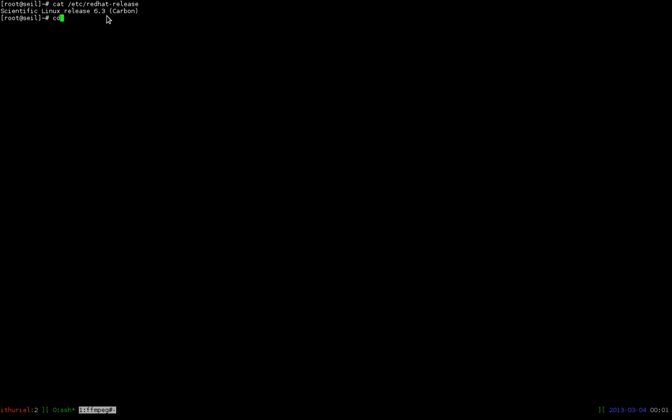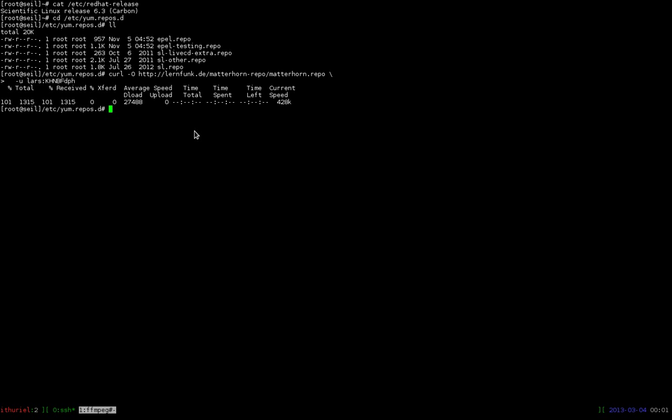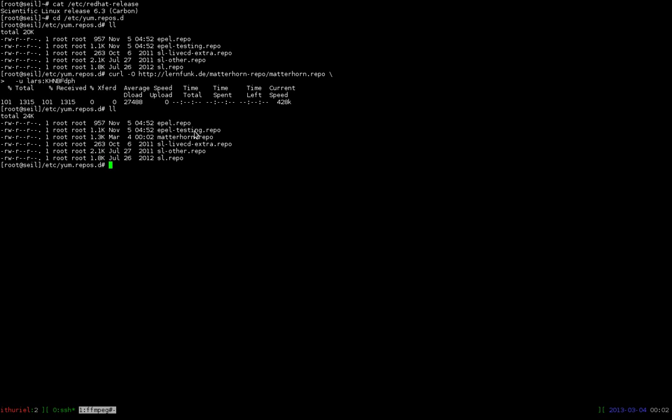So first thing we need to do is to switch to the repository directory which is /etc/yum.repos.d. In this directory all information about the currently enabled repositories are stored. And here we have to add the information for Matterhorn. So we just simply download the information file from the repository. And now we have Matterhorn.repo.